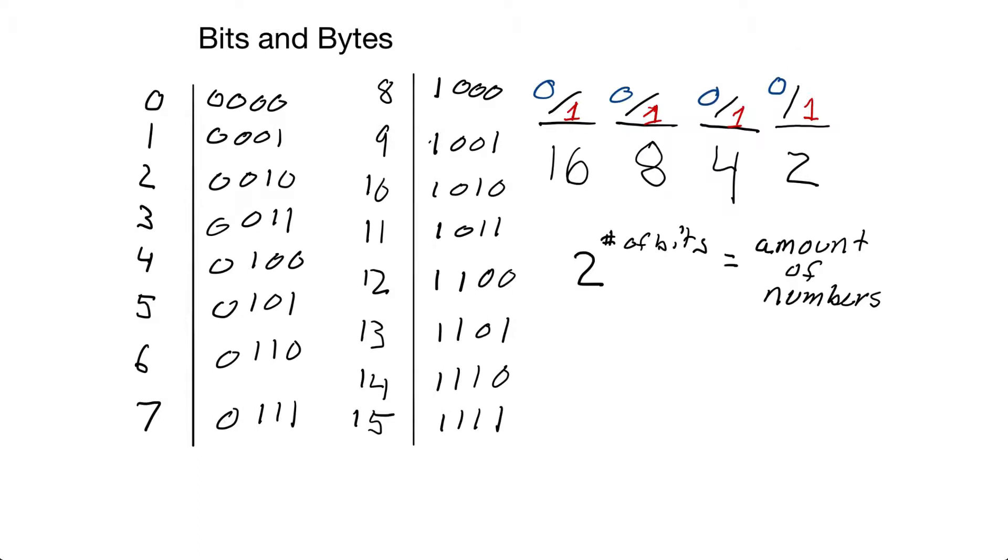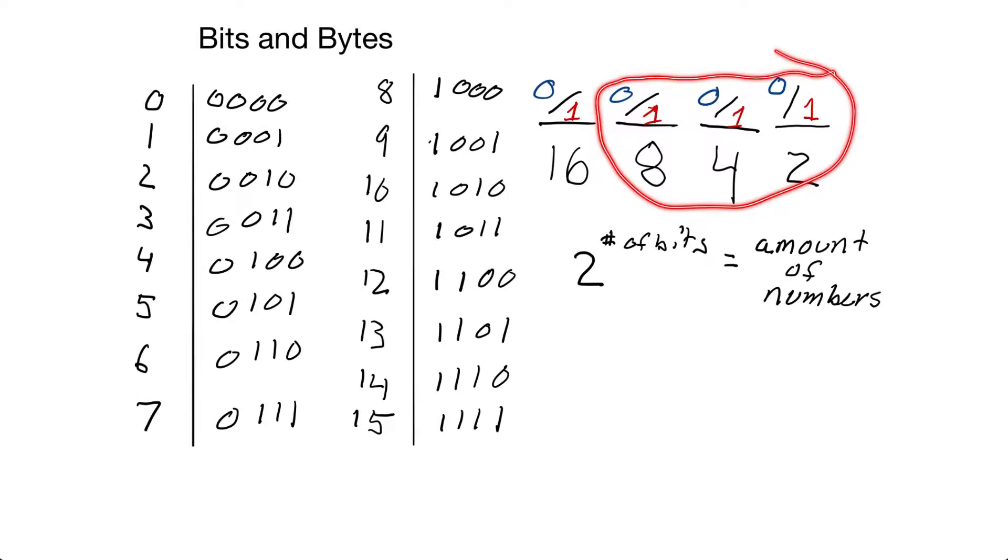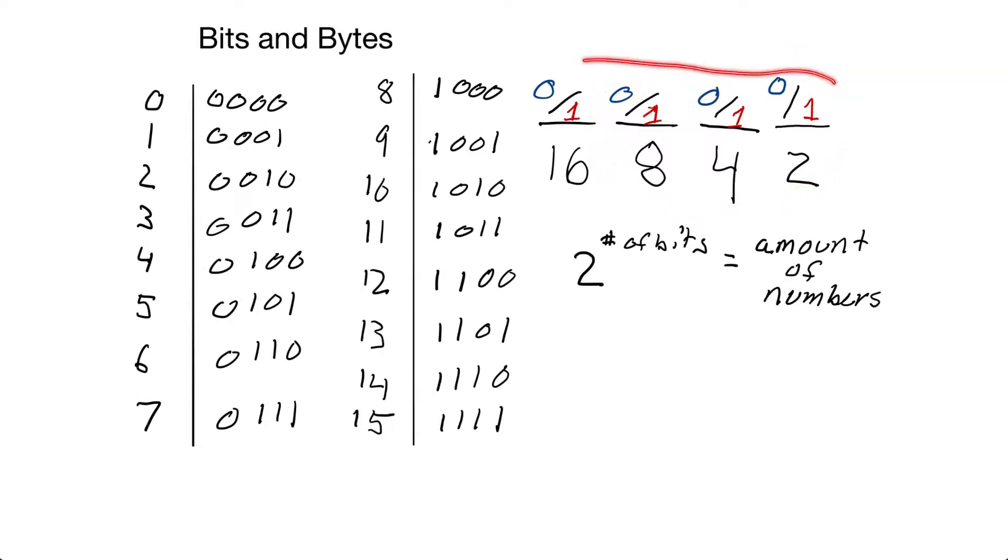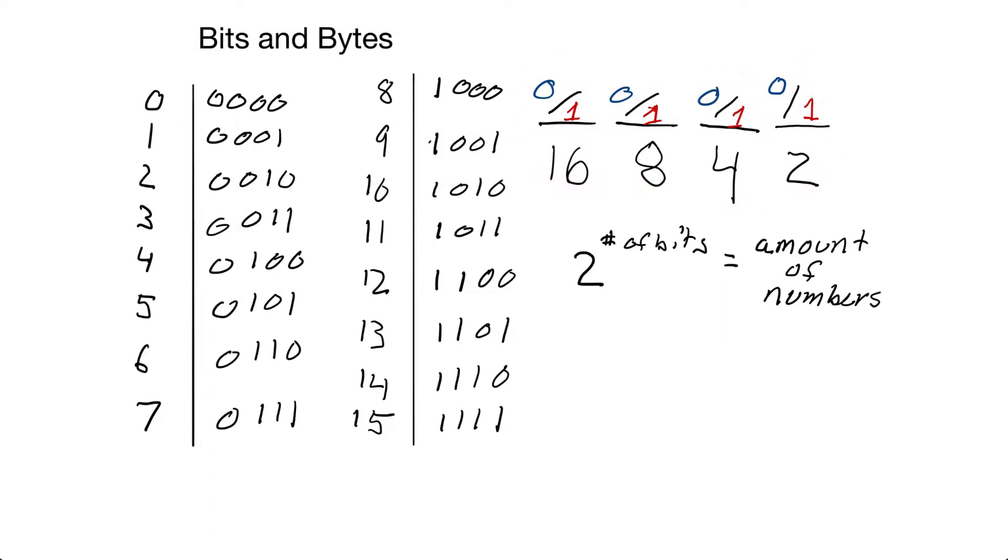If we have two bits, that's two squared, which is equal to four. If we have three bits, that's two to the third, which is equal to eight. And if we have four bits, that's two to the fourth, which is equal to 16.